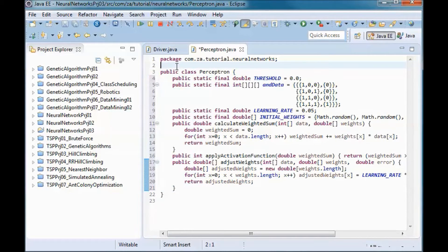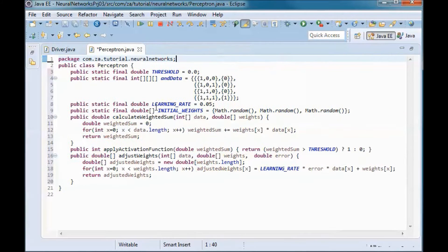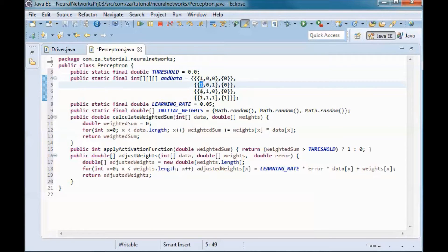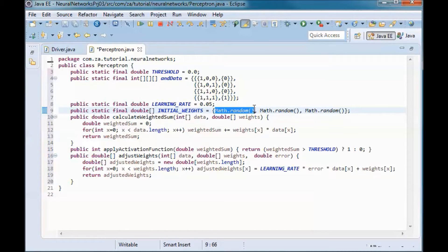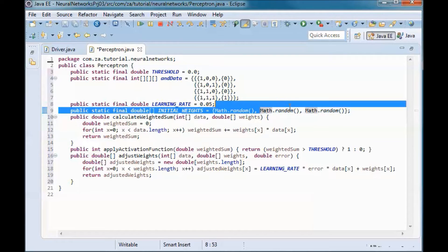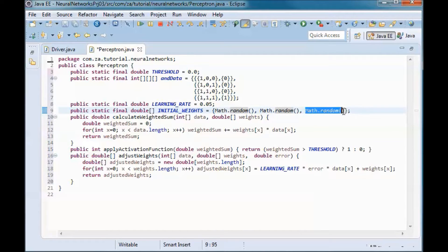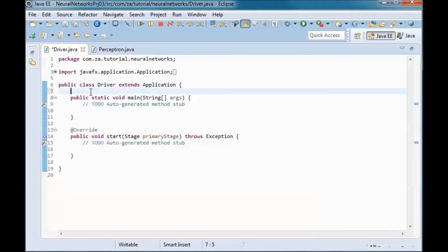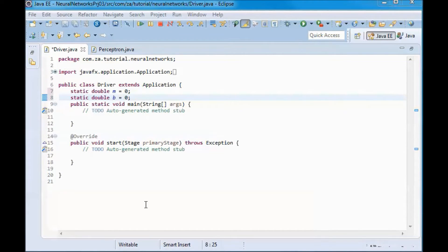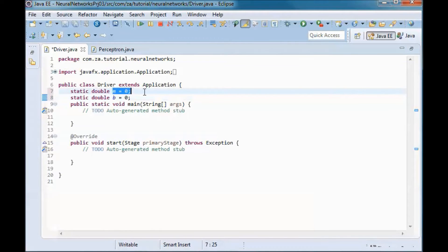The Perceptron will have mostly the same code as the previous tutorial, with the difference that the threshold is now 0. For the AND data, an extra input always equal to 1 is added. For the initial weights, we have a random w0, random w1, and random w2.